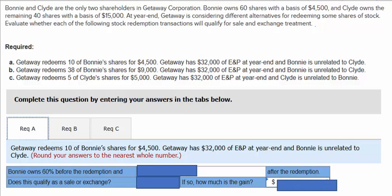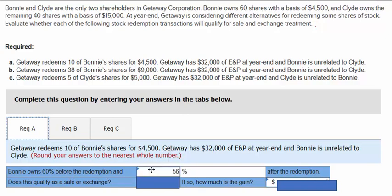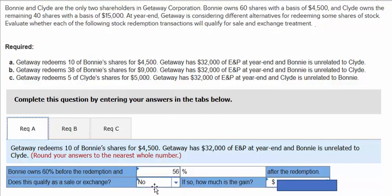Bonnie owns 60% before the redemption. Afterwards, that's going to be 56% after the redemption. Does this qualify as a sale or exchange? The answer is going to be no, and the qualifying amount would be zero.